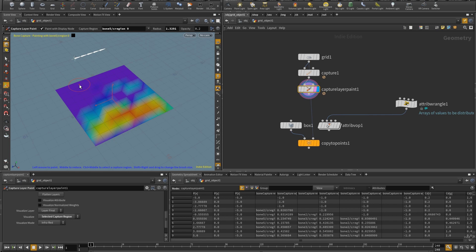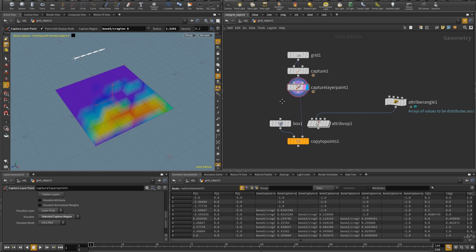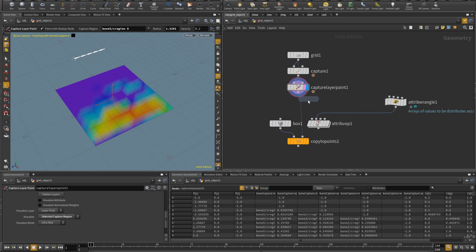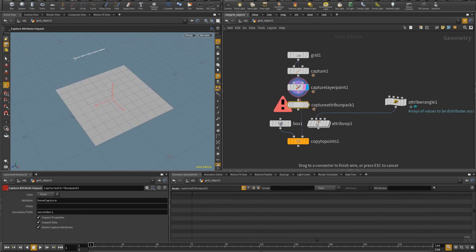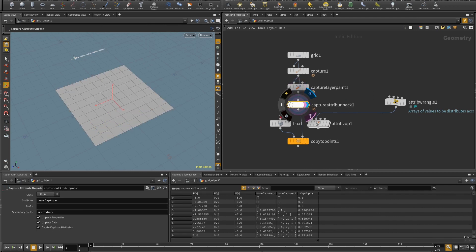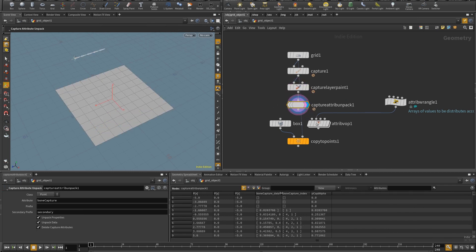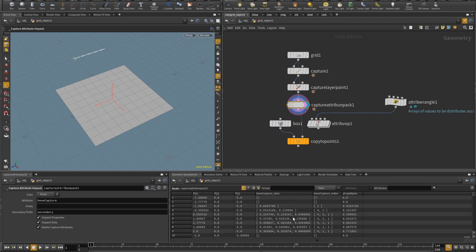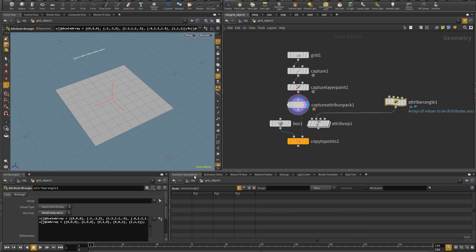So to make use of whatever is being generated in here I need a node called capture attribute unpack and what it will create is two arrays. The first array will be the actual weights for each bone and the second array is the indices of which bone these weights actually belong to. So these two arrays will be used to pick a value from these arrays and to weight them, to multiply them and to scale them.